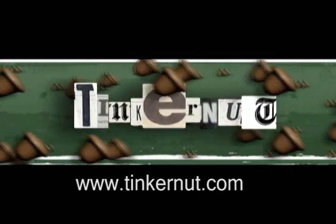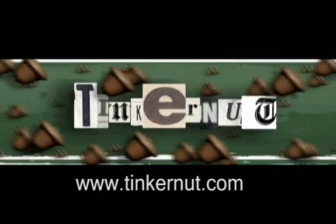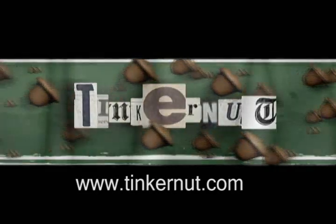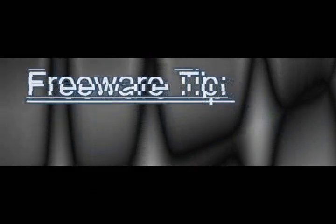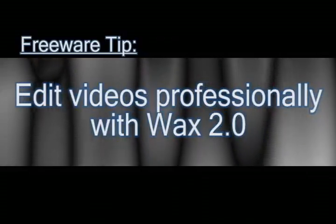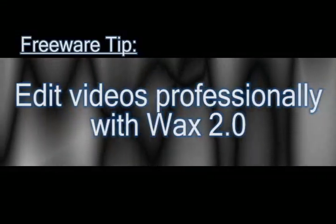Welcome to Tinkernut.com's video cast. Please submit any request to Tinkernut.com. In this video I'm going to show you a free program that you can use to give your videos a more professional touch.